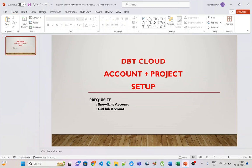In this playlist we will go from zero to basics and then advanced features of dbt. In this video we will set up a new account on dbt Cloud and then set up a new project.